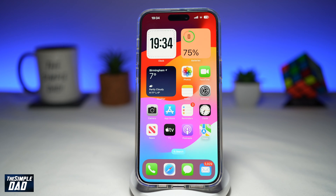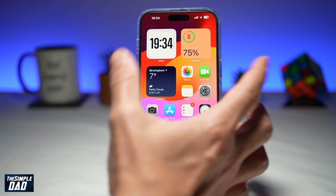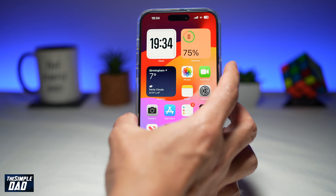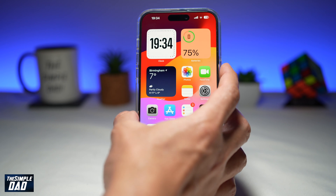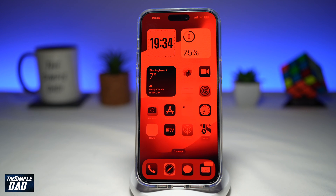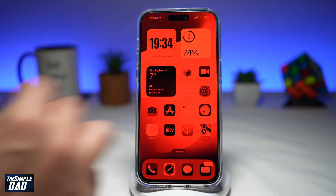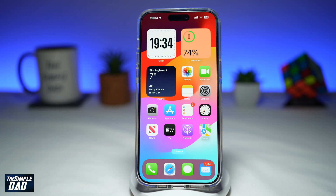Now to enable the red filter on your iPhone screen, go ahead and use your finger and place it on the standby button on the right hand side. Now triple tap and you'll see your screen turn red. Now if you triple tap again, you'll see the feature turn off.